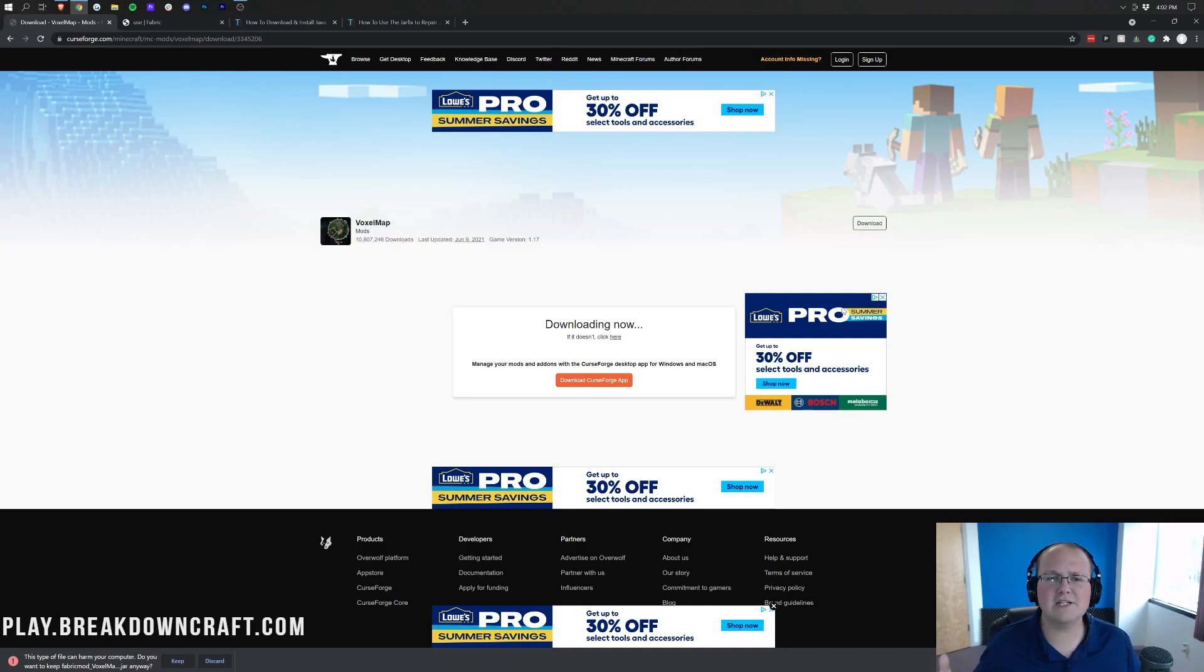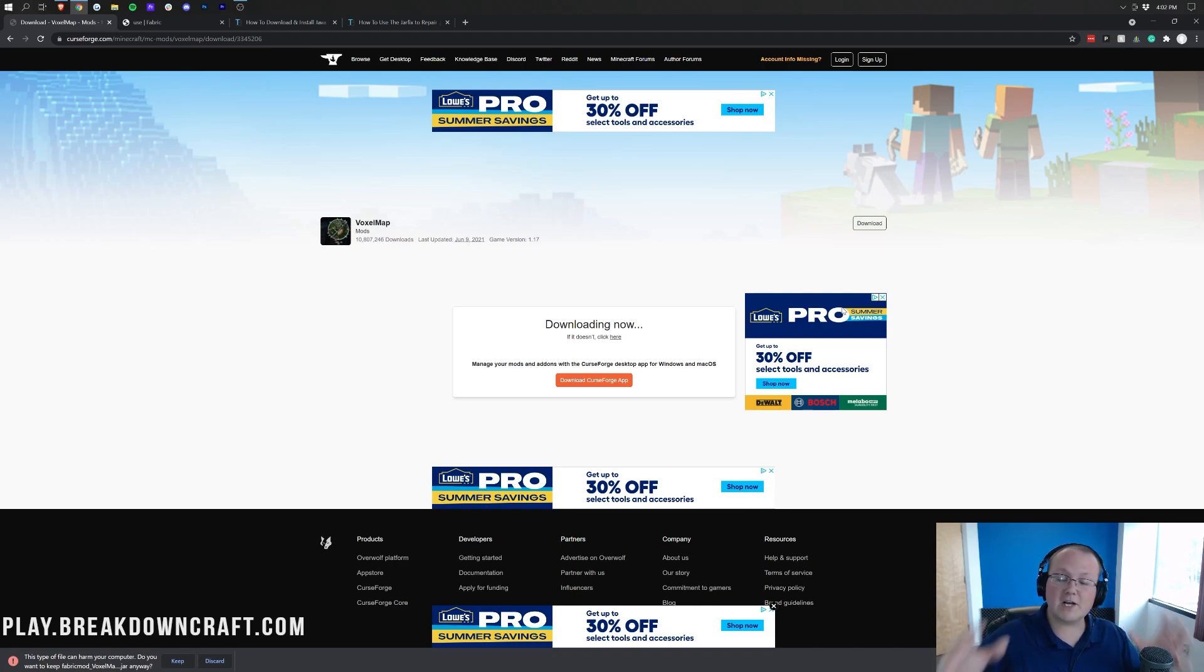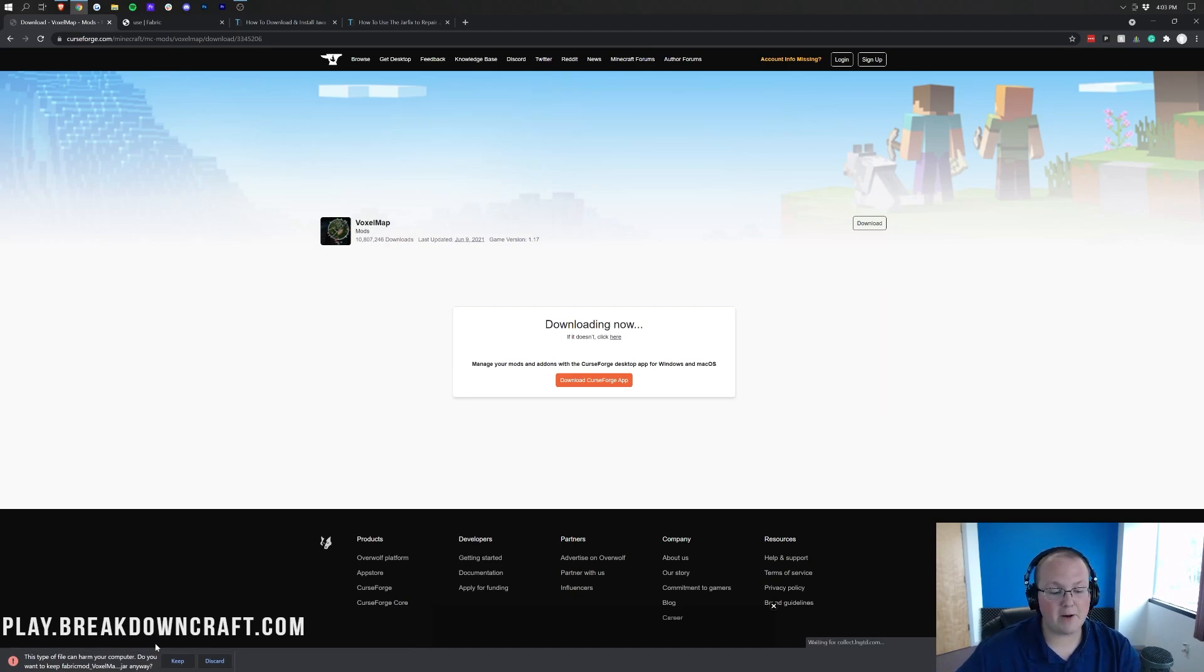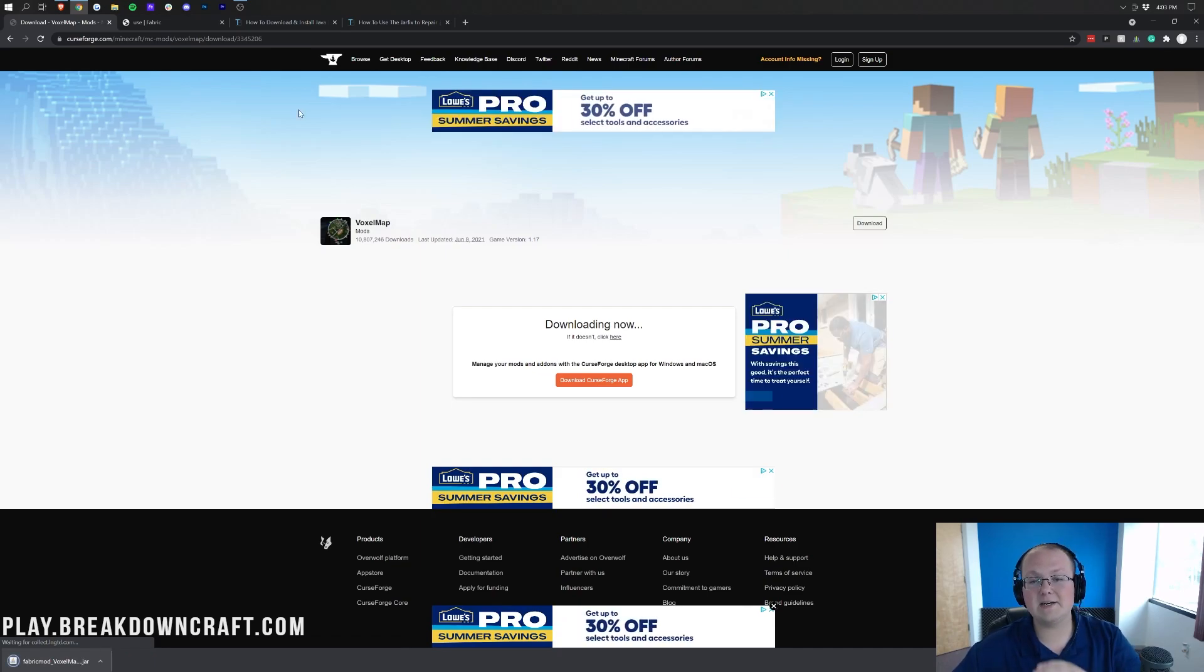I normally don't change video titles, but in this case, it kind of makes sense because pre-release 1 of 1.17.1 just came out. Nevertheless, once VoxelMap has downloaded, you can see in the bottom left down here, there is the Fabric mod of VoxelMap that is safe to keep in the bottom left.